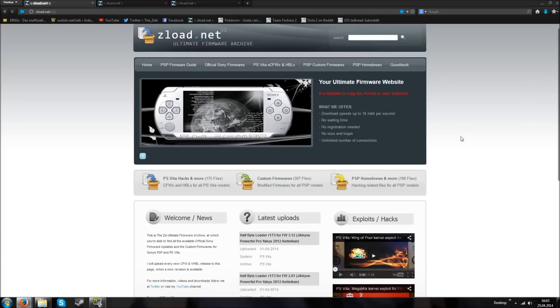I'm the Zed and today I want to show you how to install the Vita Half-Bit Loader at firmware 3.12 via the Japanese exploit game.